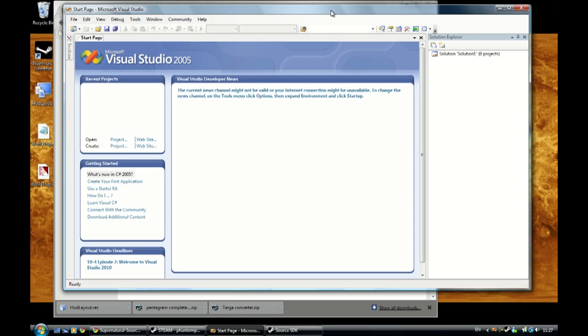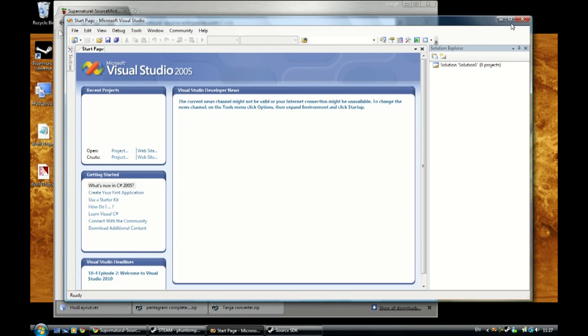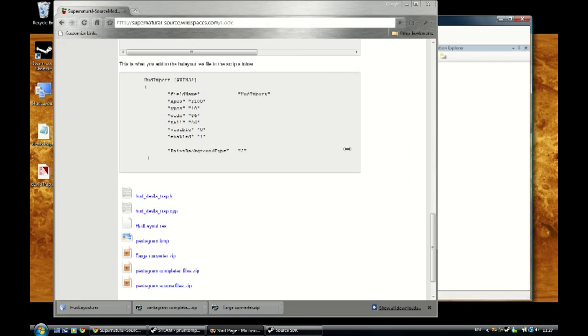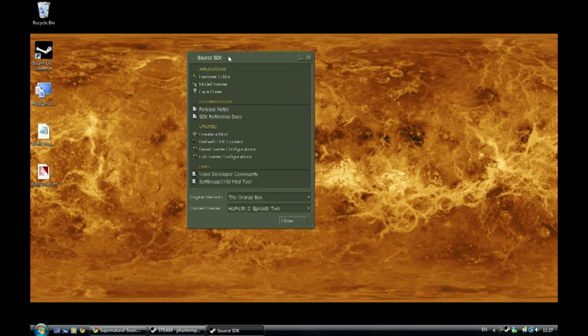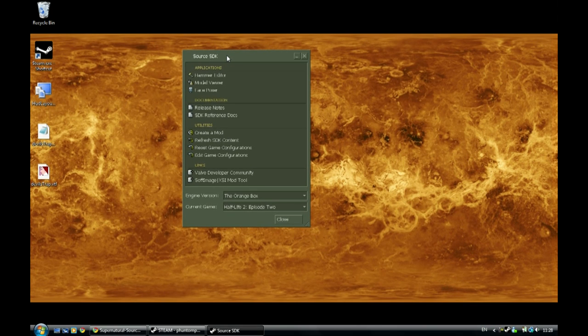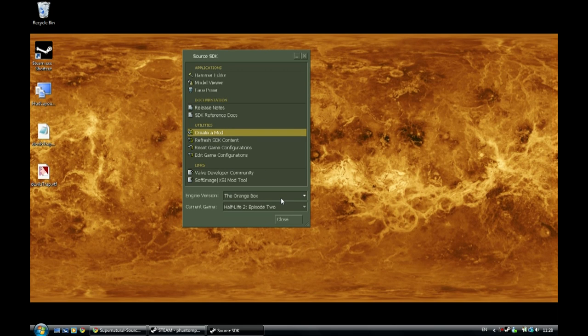Alright, so I'm going to close Visual Studio. And we'll go to Source SDK which is now open. Some of you might have already done this and you have started on your mod but I'm going to show those of you who haven't how to do this.